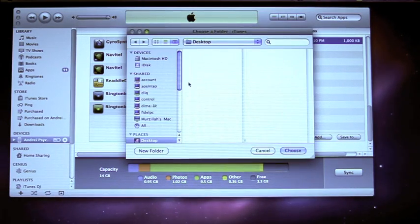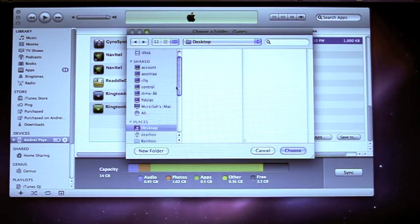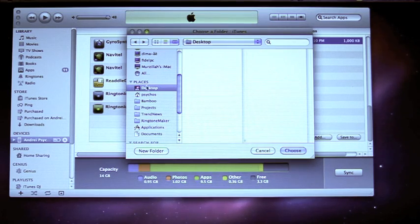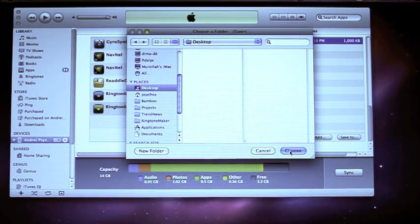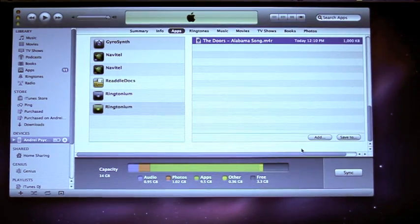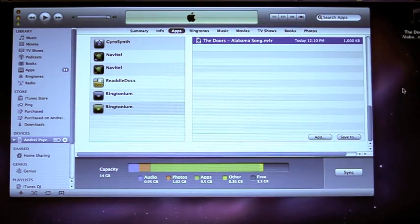Then you have to choose it and save. Now let's choose the place where we want to save our ringtone — let's go with the desktop. Choose it and in a second it will appear on the desktop.